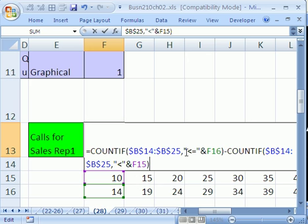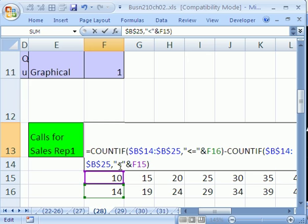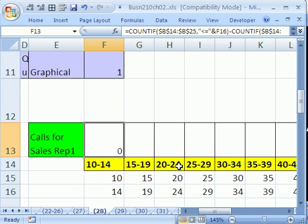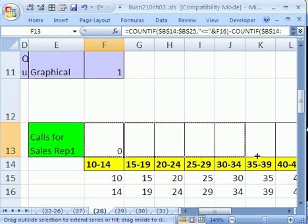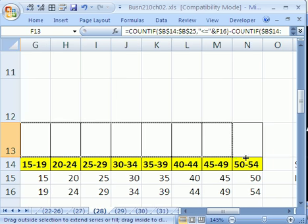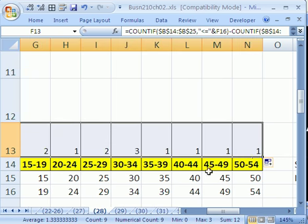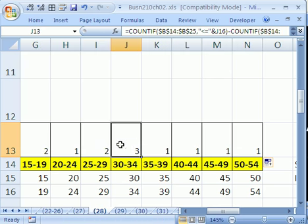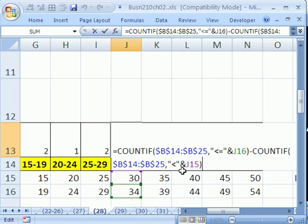Count if less than or equal to the large end of the upper of this class, the upper end of the class. Minus the same COUNTIF but for less than the lower class limit. Now I'm going to Control Enter to enter that formula in and copy it over just to see that that will give us the count of the number of dots we need. So there's a 10, 1, 1, 0, 3.